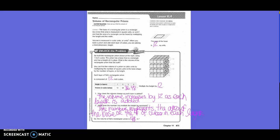Number two: What does the number you multiply the height by represent? This number represents the area of the base, or the number of cubes in each layer. So the volume of this rectangular prism is forty-eight inches cubed.